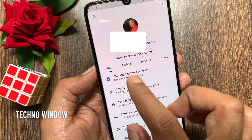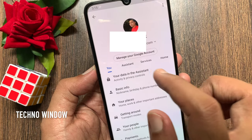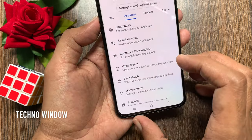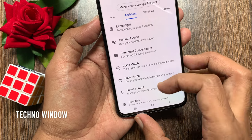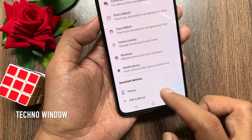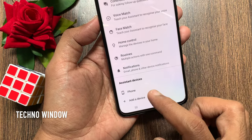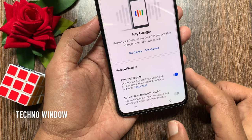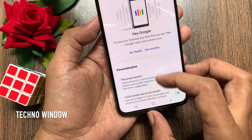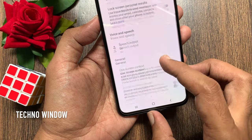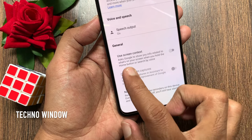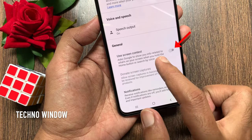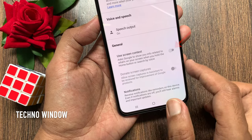Now tap Assistant. Scroll down a little bit and you will find Assistant Device. Tap Phone. Again scroll down a little bit and you will find the General option.